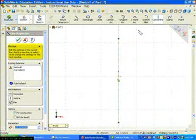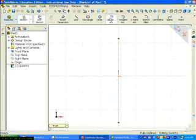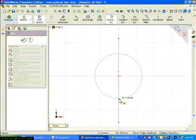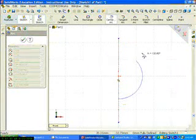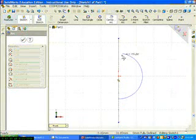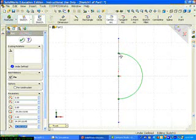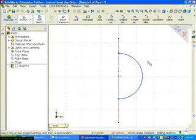Sketch a vertical center line through the origin. Click Center Point Arc. Click the origin for the center point of the arc. Drag downward to create the start point of the arc coincident with the center line. Drag upward to create the end point of the arc coincident with the center line.